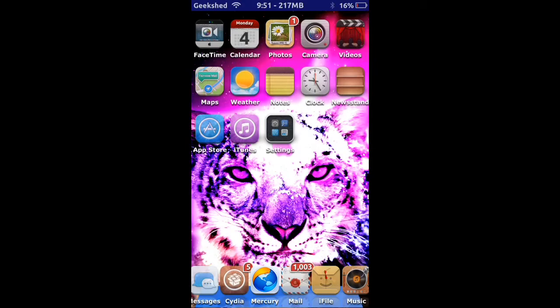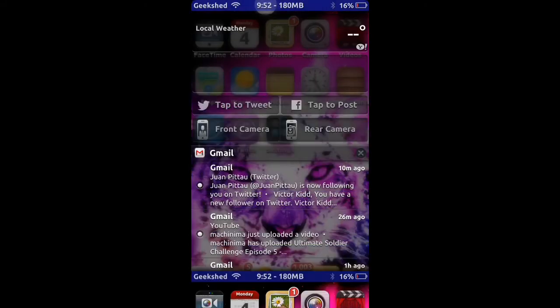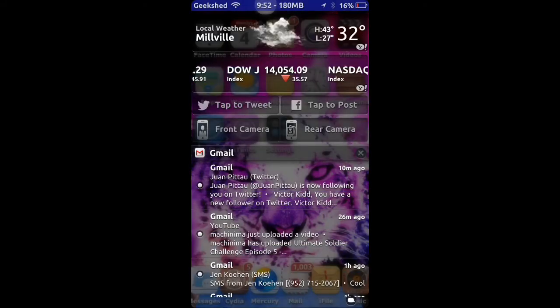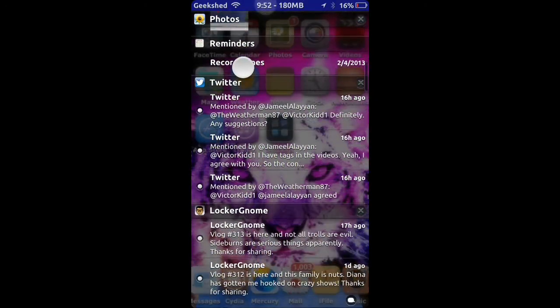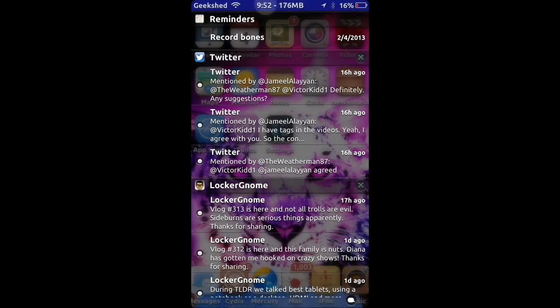To show you the top 10 Cydia tweaks, first we're going to start off with number 10, which is Blurred NC Background. When you swipe down you can see your notifications like this.